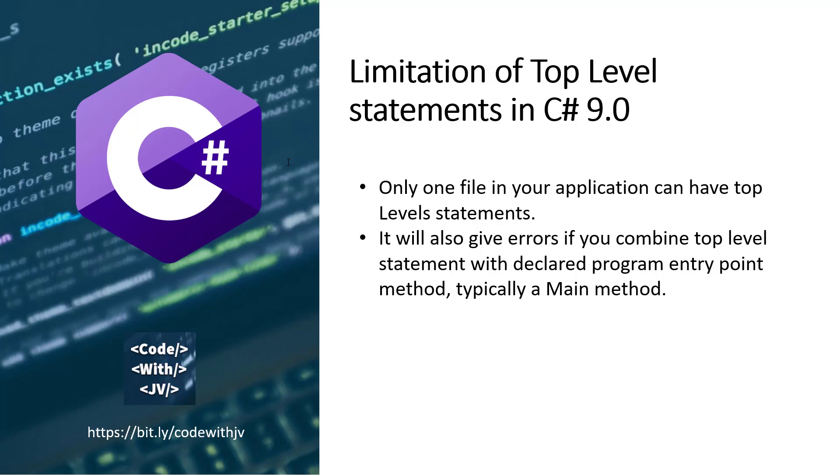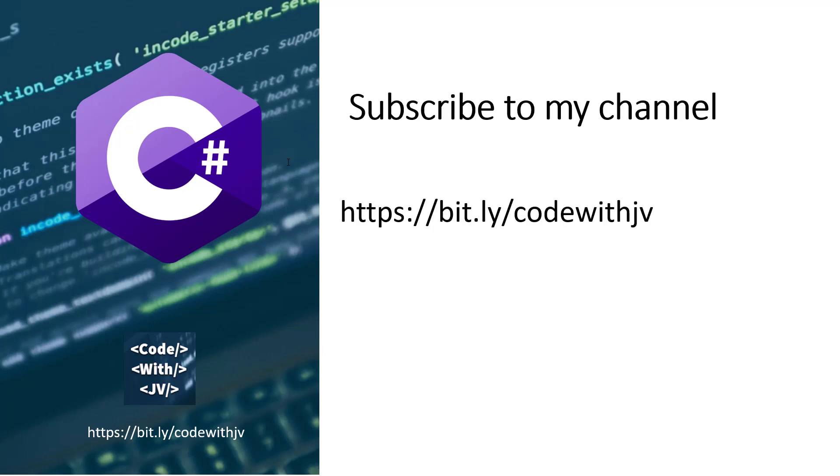So there are lots of other features also in C# 9.0. I am going to cover all these features in future videos. So stay tuned for the future videos. And thank you for watching this video. If you like this video then please do subscribe to my channel. This is the URL for my channel. Thank you again and see you in the next video.